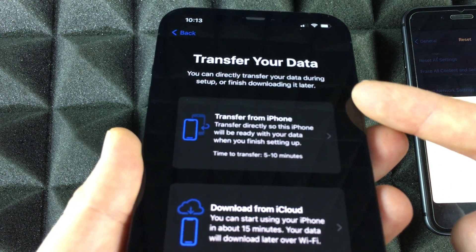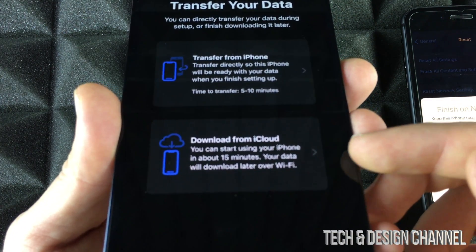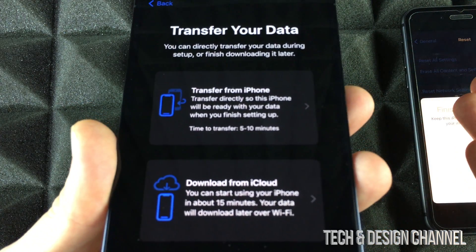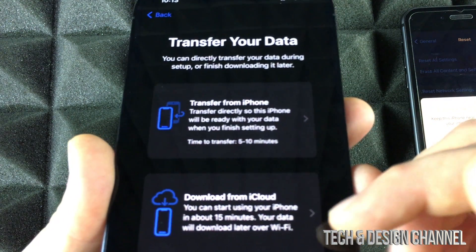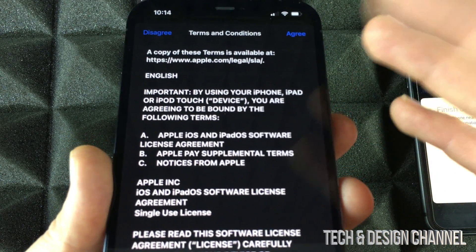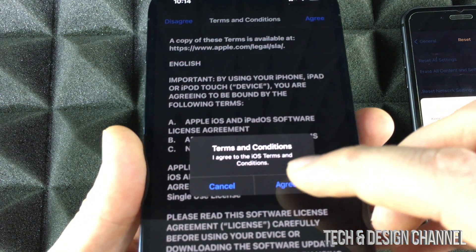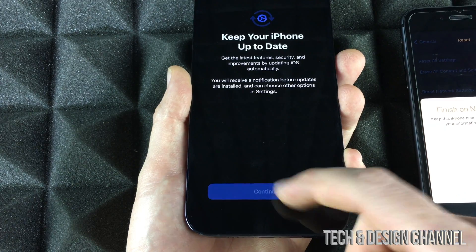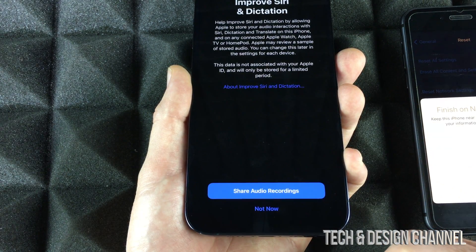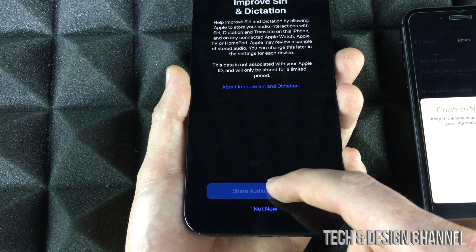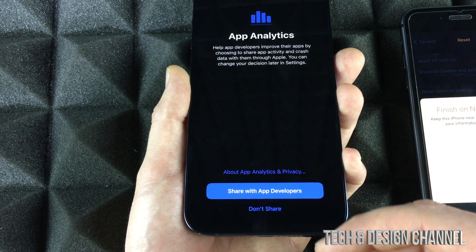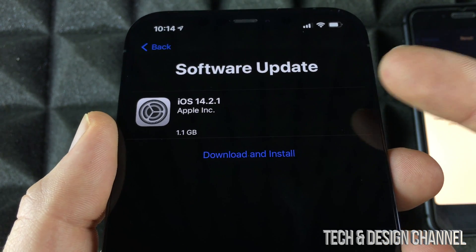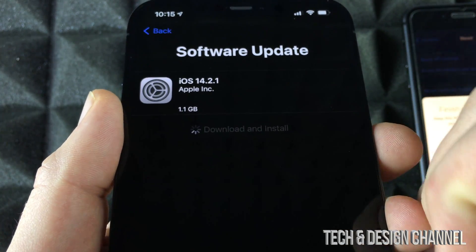You'll see options: 'Transfer from iPhone,' 'Download from iCloud,' or others. That's why we made the iCloud backup — it's good to have regardless. However, since we have our iPhone right beside us, transferring directly is faster than using iCloud. We'll go ahead and transfer directly. Hit Agree, Agree again, then Continue. Go through the iMessage setup and Siri options. For Siri audio recordings, sharing with Apple and developers is suggested but not required.